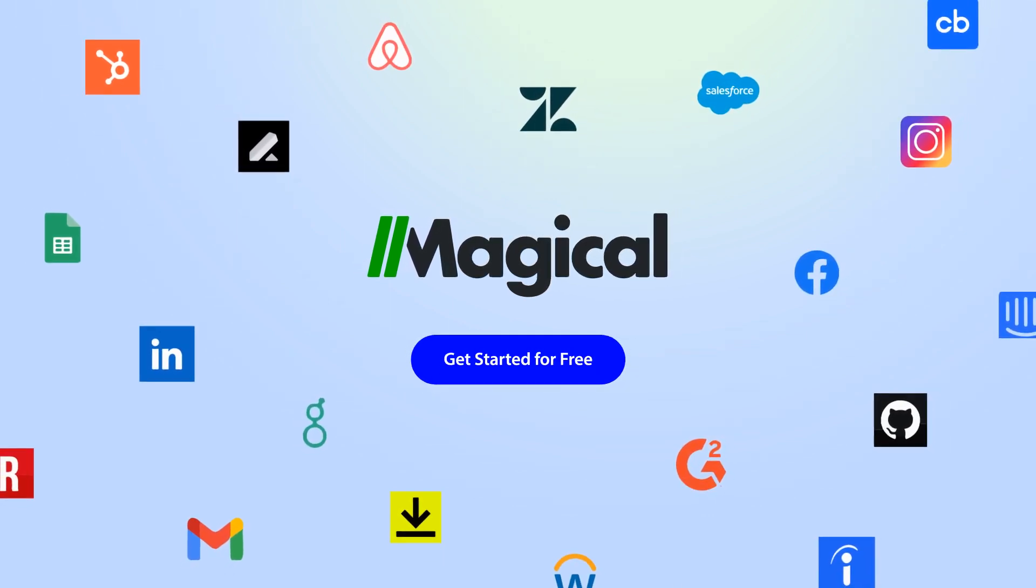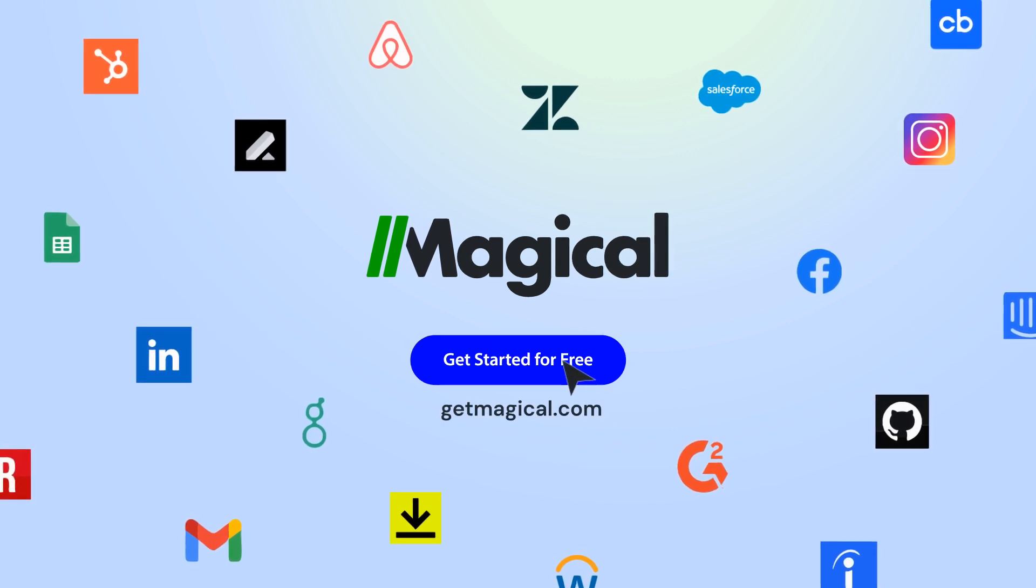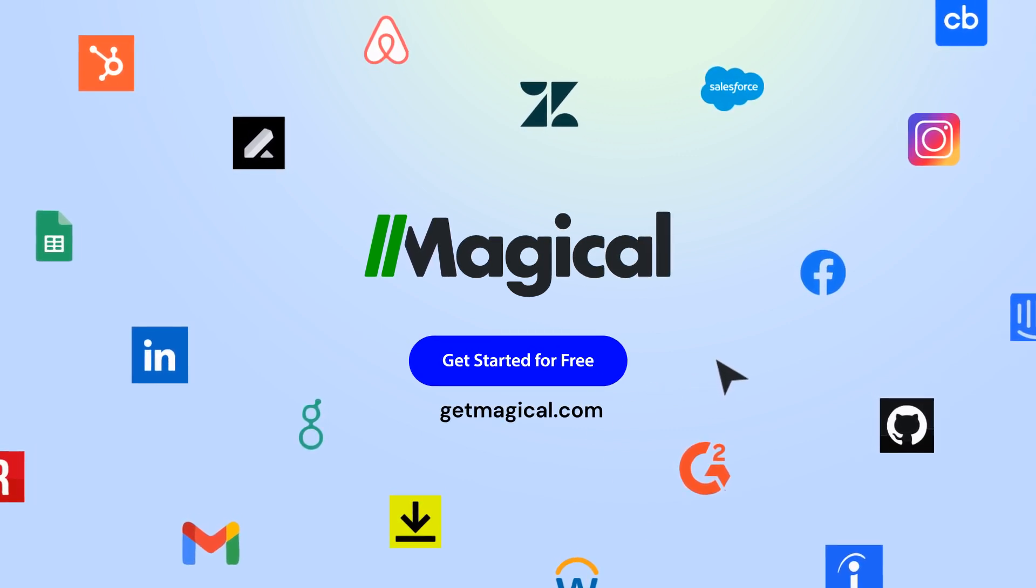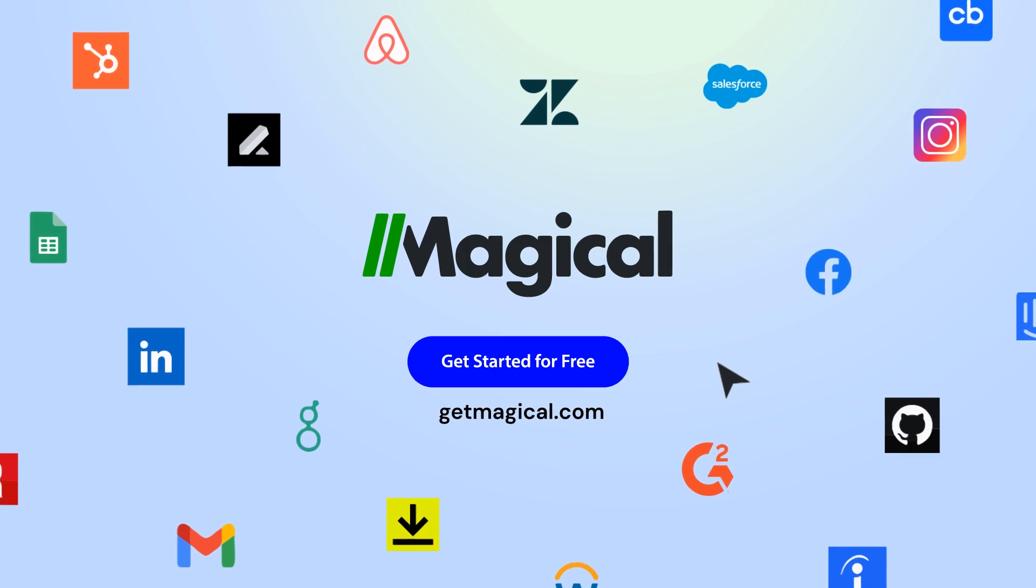Click on the link in the description to sign up for free and automate all of your repetitive tasks today. Now that's magical!